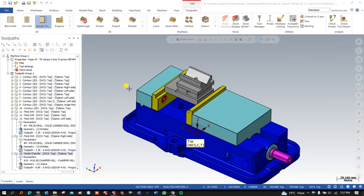Hello everyone, this is Virendra Singh and welcome back to the Mastercam multi-axis tutorials and toolpath series. Today I'm going to show you how we can create a proper and perfect 3+2 machining. If you are interested to know what is 3+2, how we can create programming with the help of 3+2, and what is the process to create 3+2 programming, this video is for you.